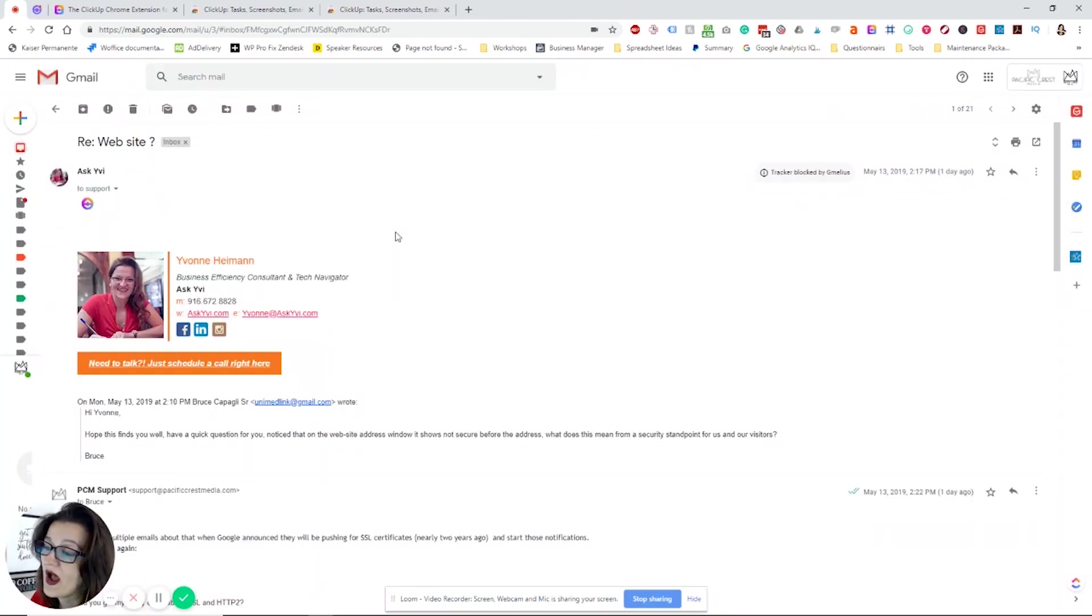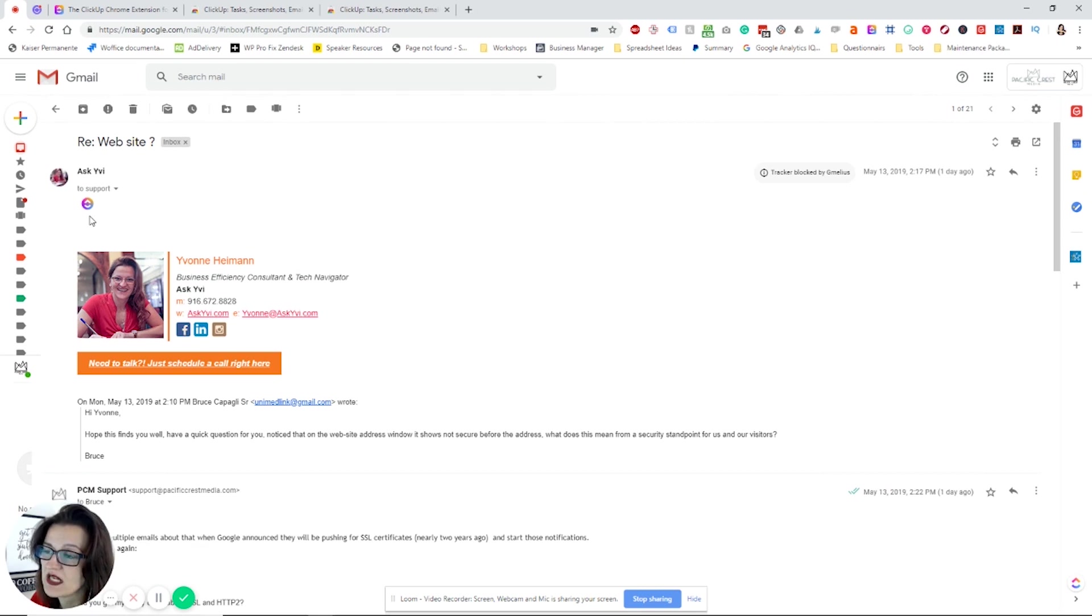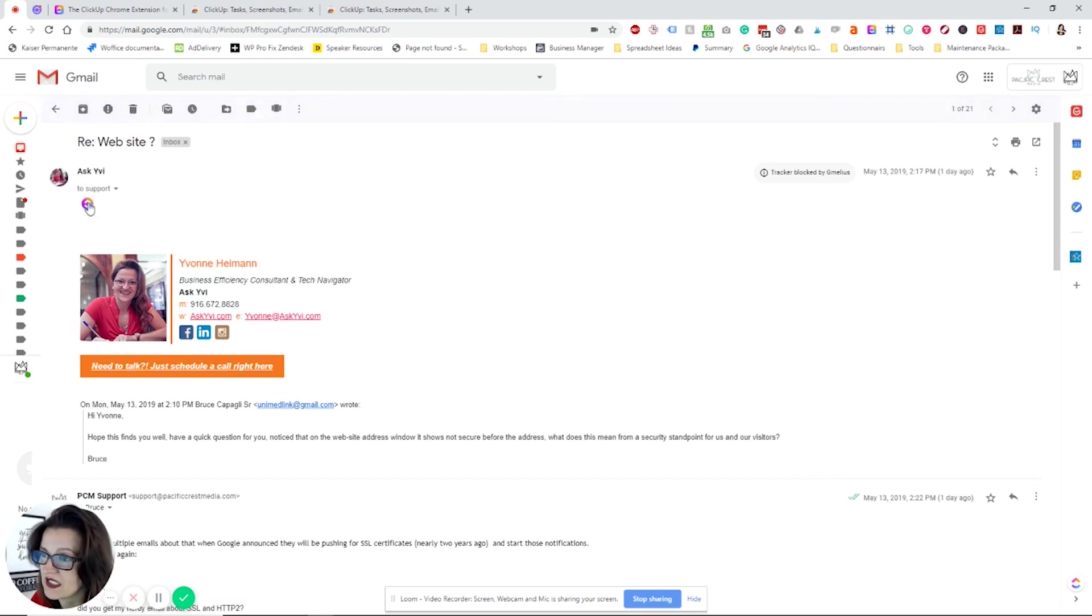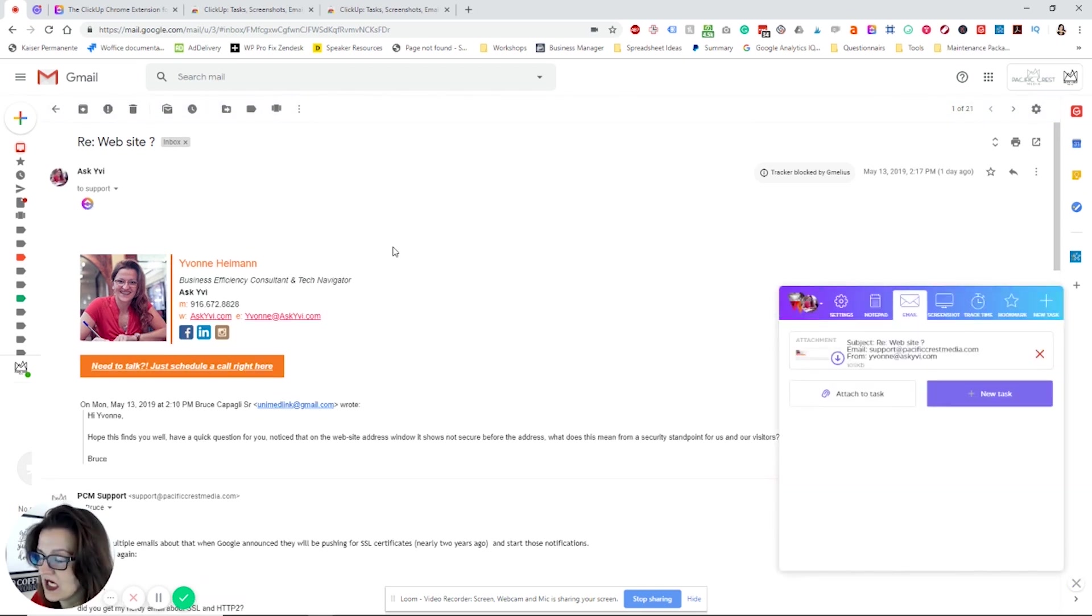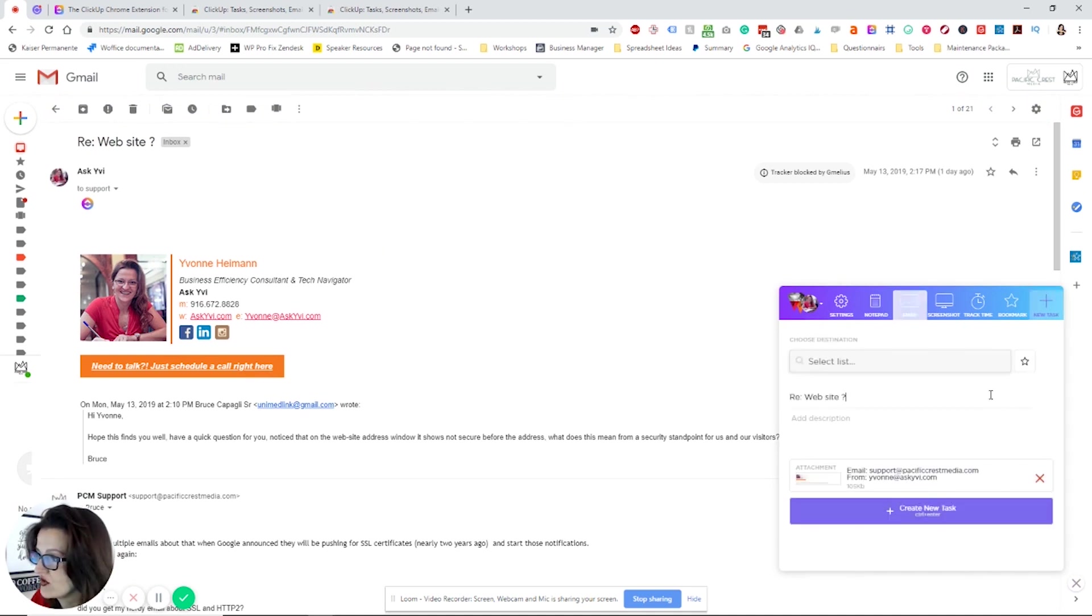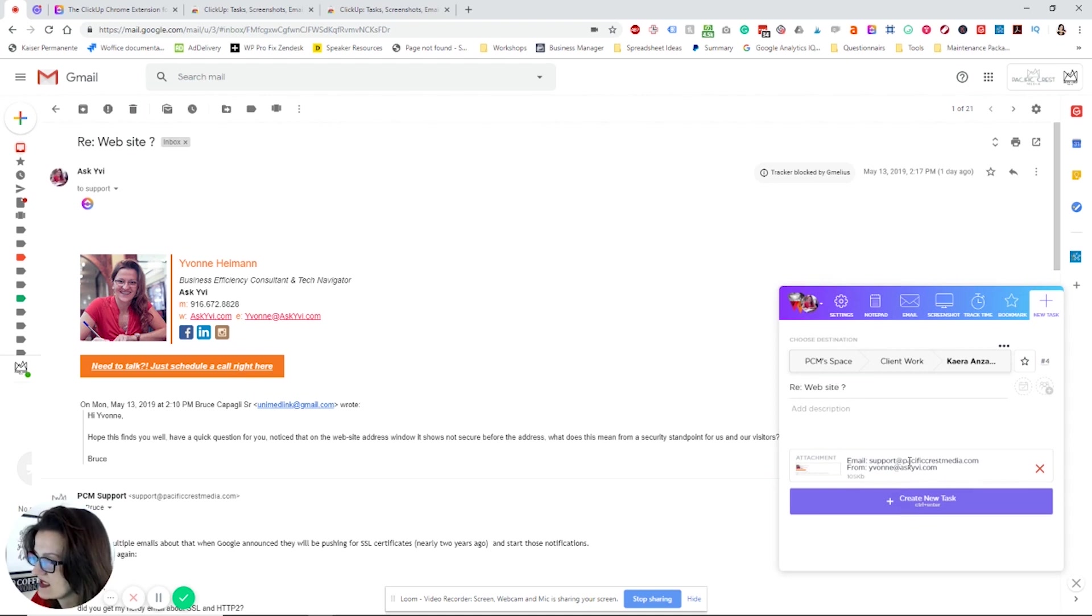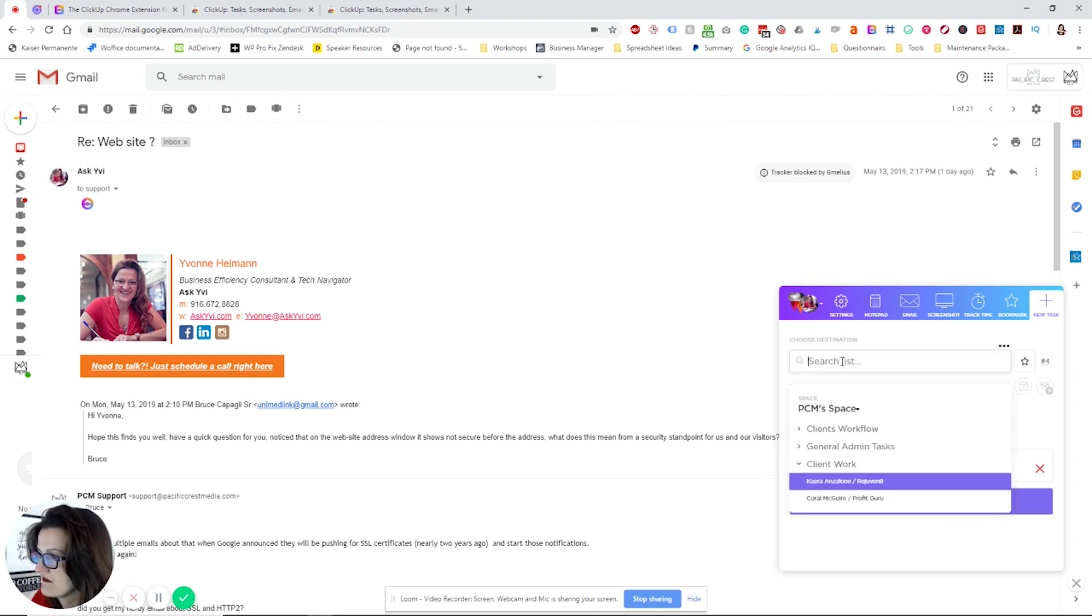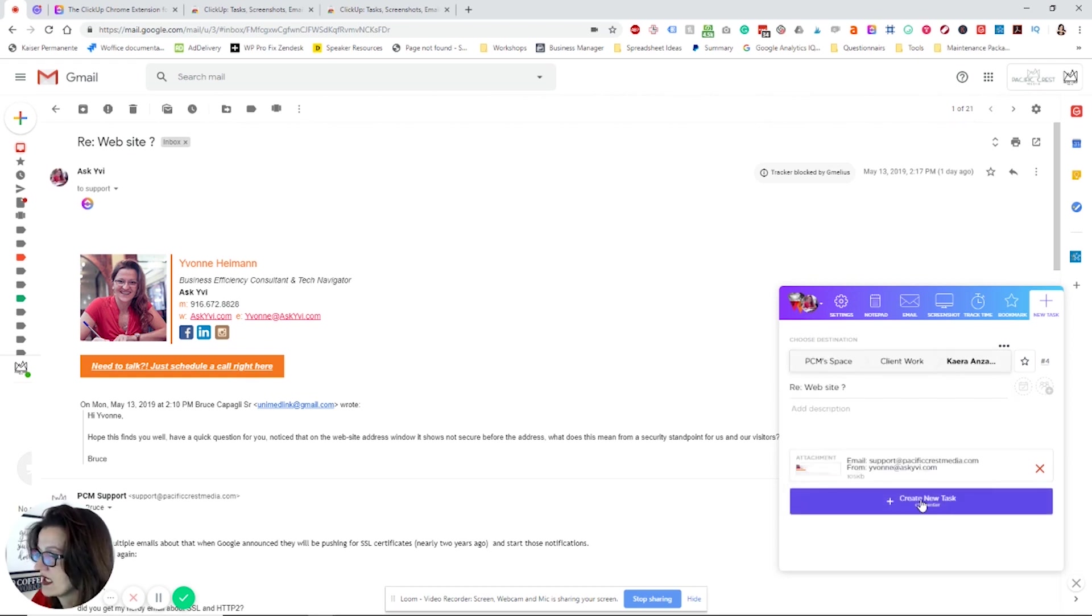How I love to use the ClickUp Chrome extension is this little gizmo right here. In my emails, I can click those and it adds that email as a task to my workflow, meaning I create a new task with it. As you can see, the email is already attached to it. I find the right workspace, in this case it's PCM, my client work. I choose the client and I say create new task.